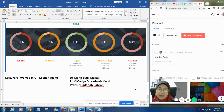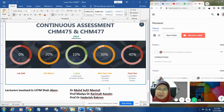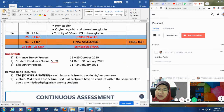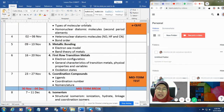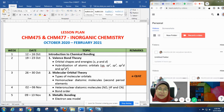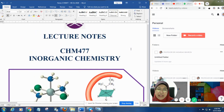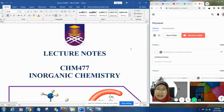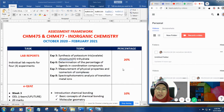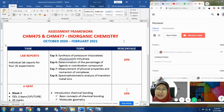The lecturers at UiTM who will be involved in this code are Dr. Sufri, Dr. Karimah, and myself. I hope you are clear on how this course will be carried out. I'm going to go through the assessment framework with you for CHM 477.